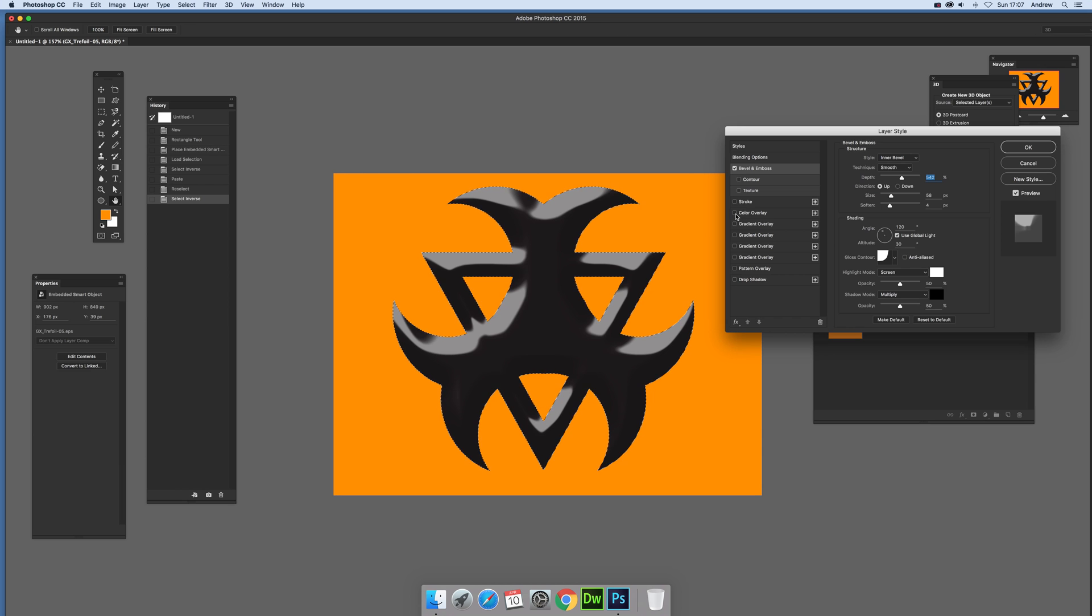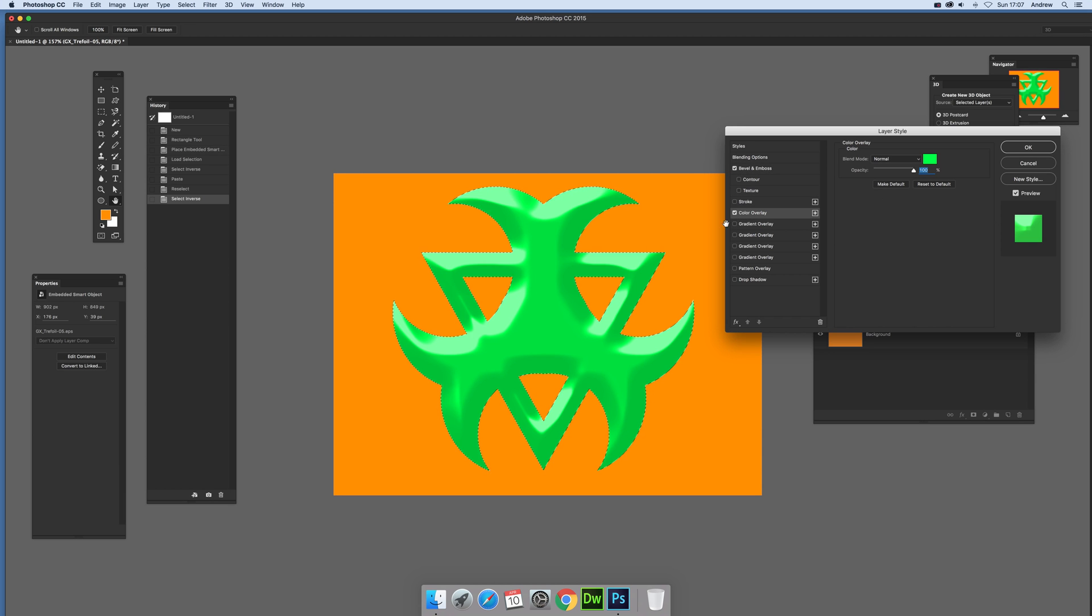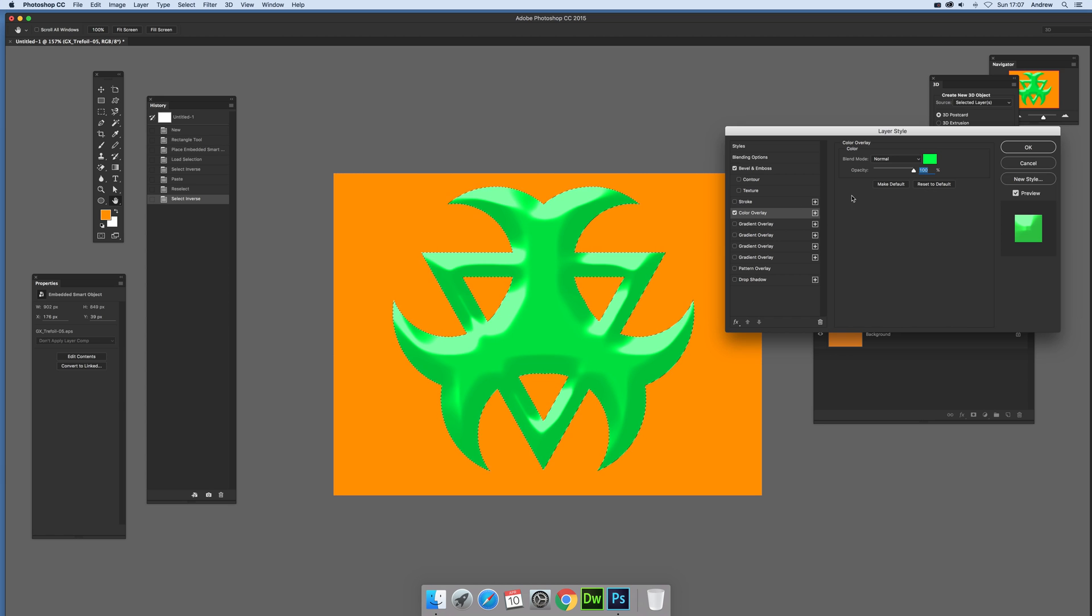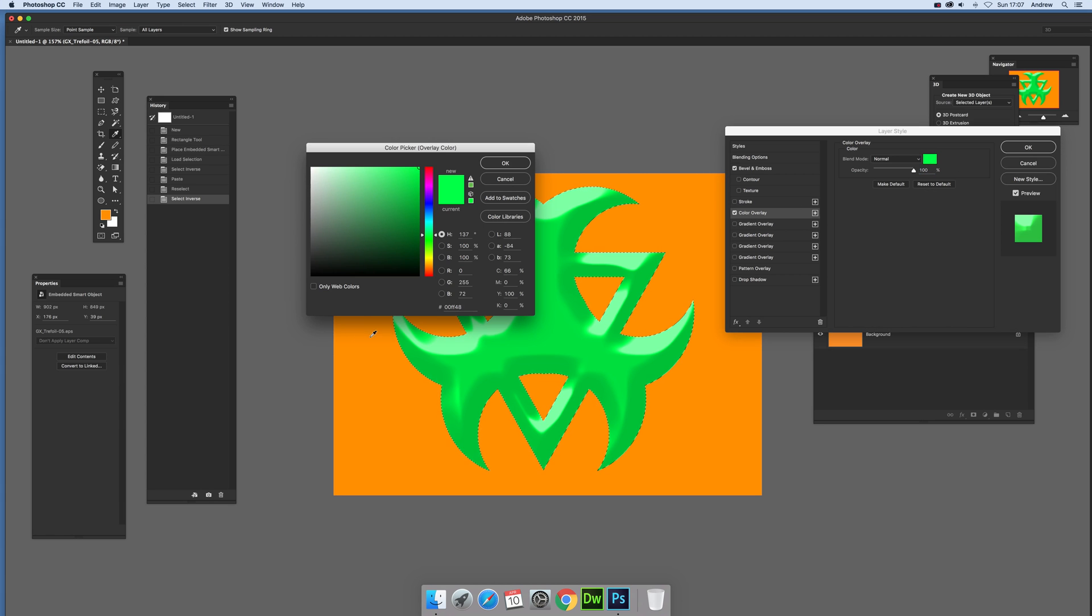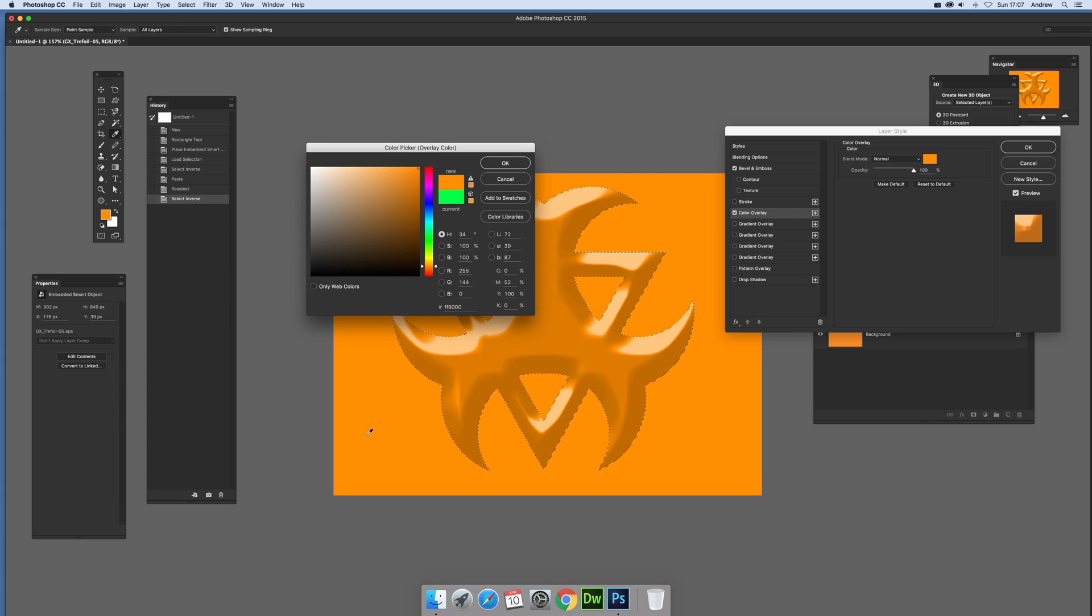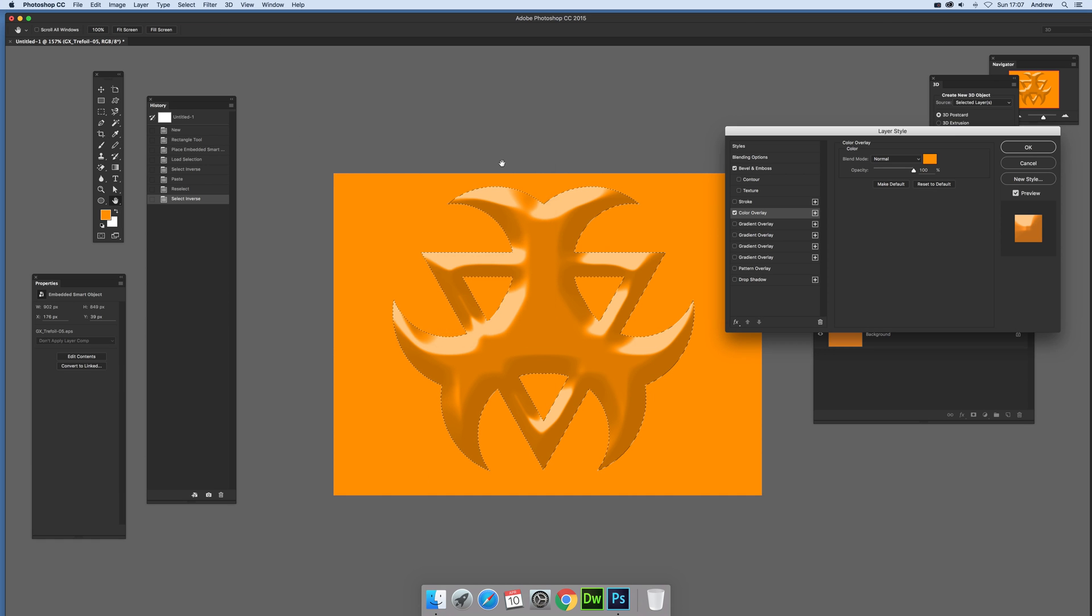So I can actually just go any color overlay. Don't have to go with something garish as green, but I'm just going to select maybe obviously the same color as before. So click OK.